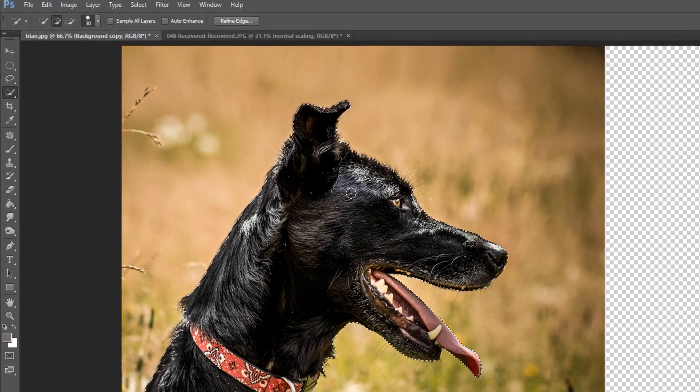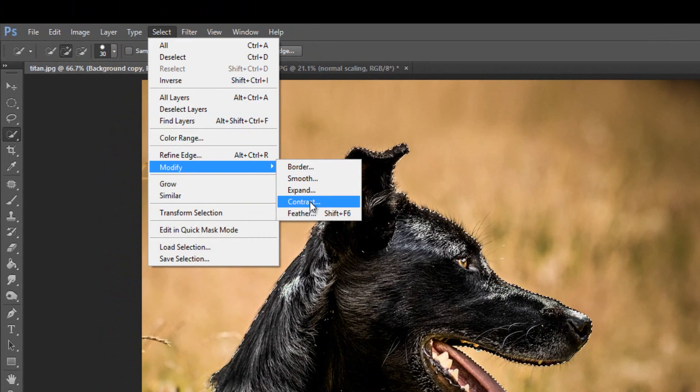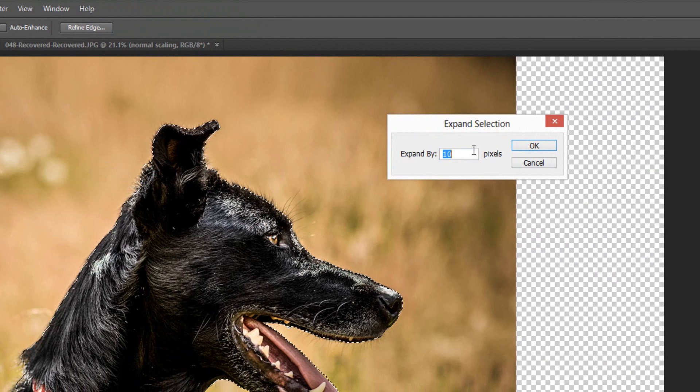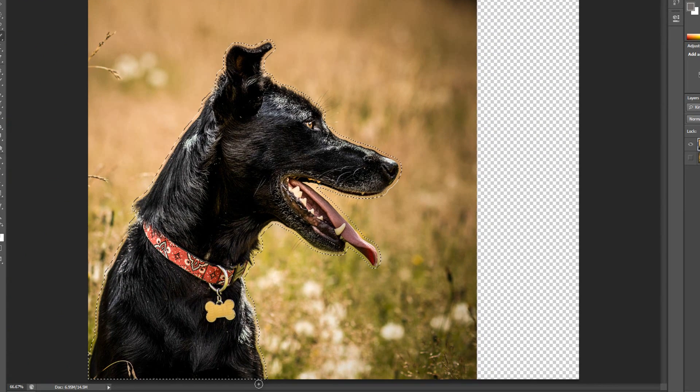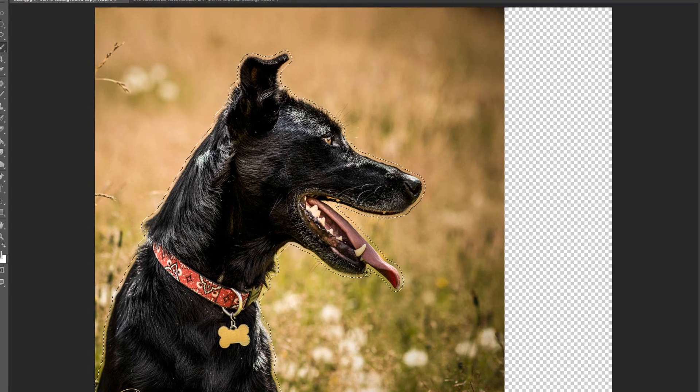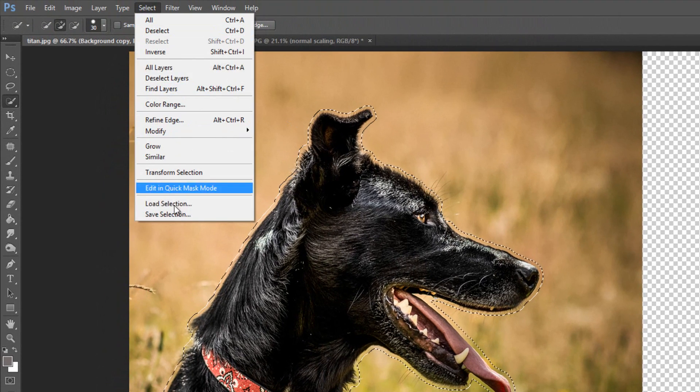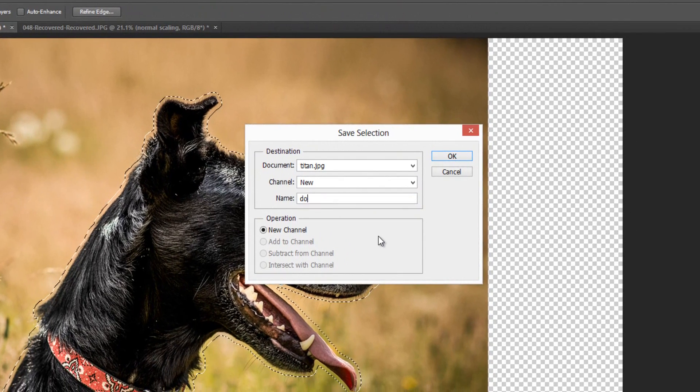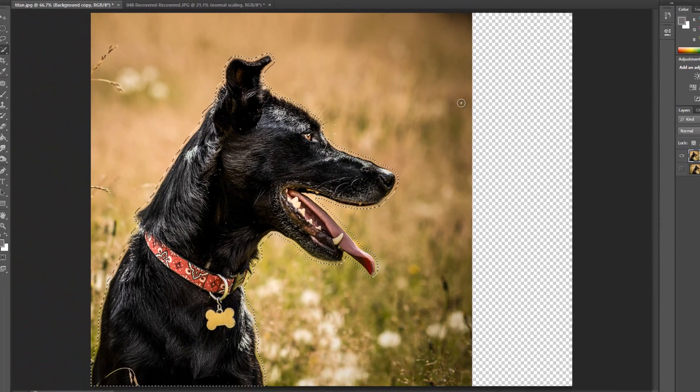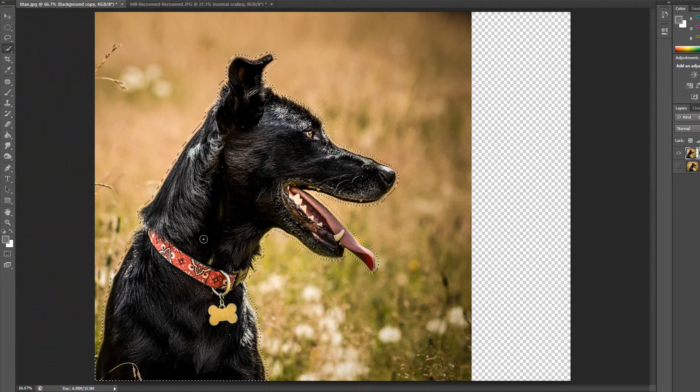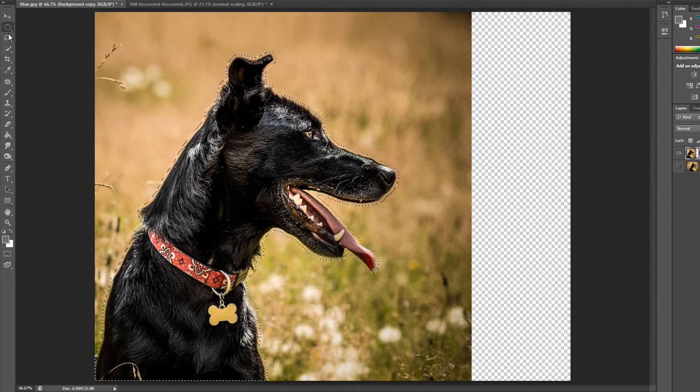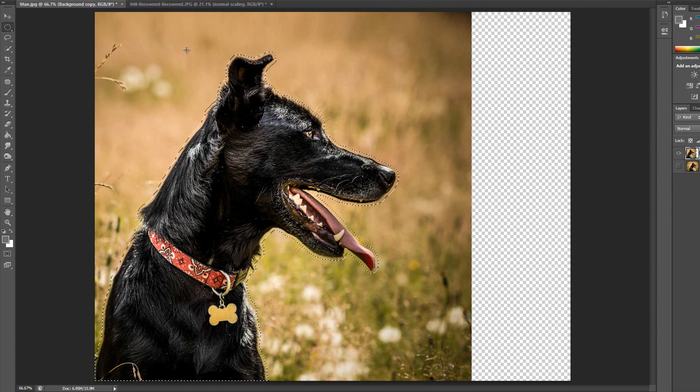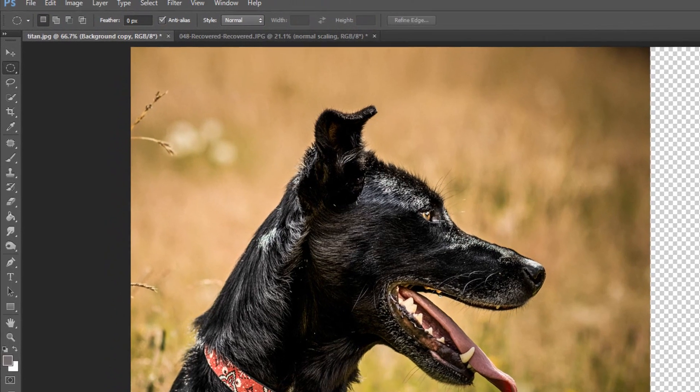And then once it is, we go up to select and we say modify, expand. And we're going to expand by about 10 pixels to just make sure we grab most of the animal or whatever the subject is. And then we're going to go back up to select and say save selection. And I'm going to call this one dog and then click OK. And that's just telling Photoshop this is the selection we're going to use not to mess with those pixels.